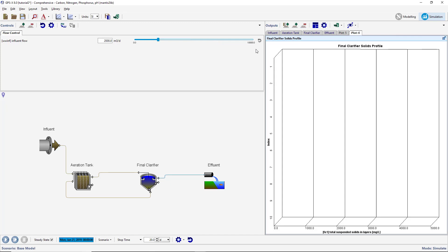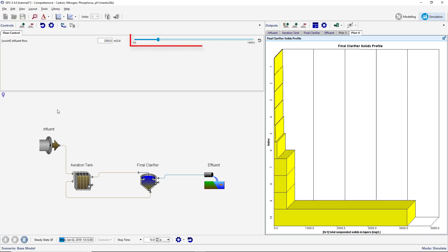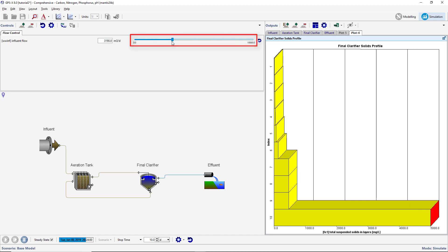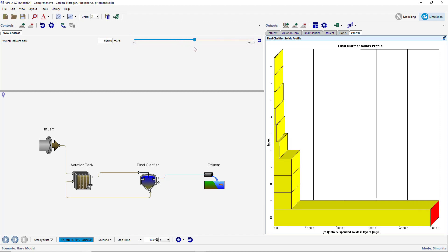Set the stop time to 10 days and ensure that the Stay State option is selected on the Simulation toolbar. Start the simulation and view the effects flow has on the salt's profile by adjusting the influent flow rate with the input controller. Save the layout.